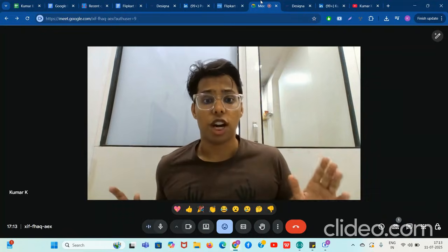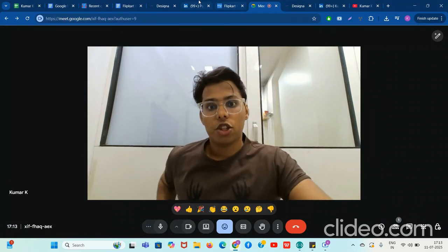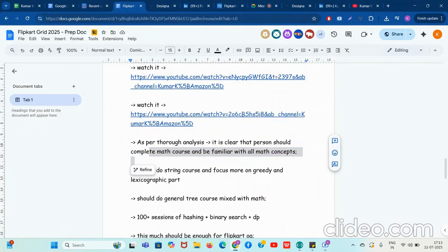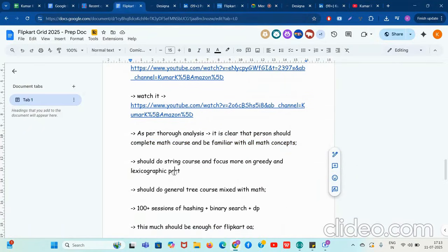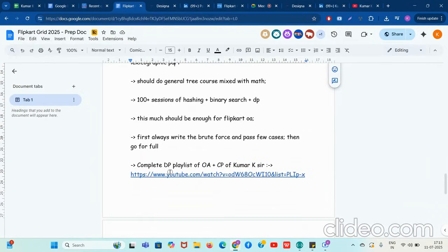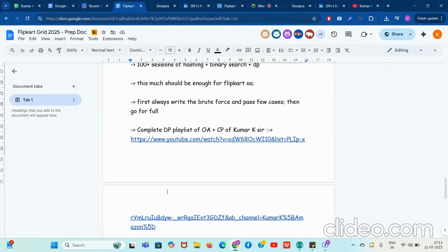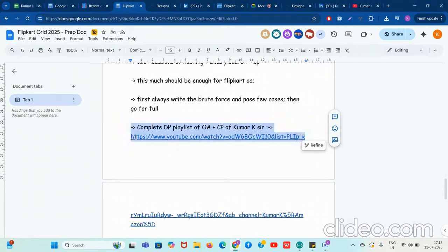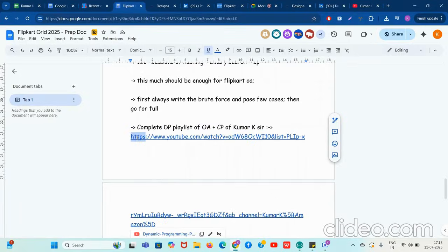No matter who you are, you should start practicing immediately. Make sure you complete the DP playlist of OA plus CP by Kumar Kesar — I've given the link. It will really help you the best, because I'm saying this from experience.